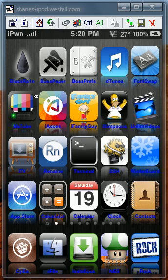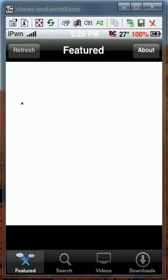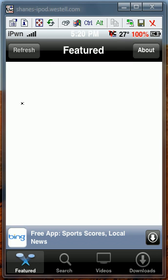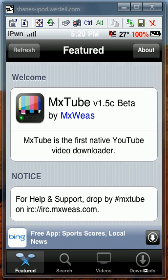Number 7 is going to be MX Tube. This allows you to download YouTube videos straight from your iPod or iPhone. I recommend having Wi-Fi because 3G will be way too slow.